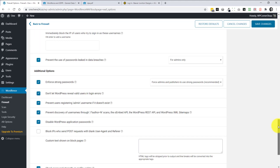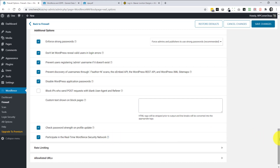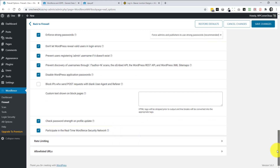Enforce strong passwords is only needed if you have multiple users and are concerned about a data breach — if it's just you and you have a strong password, you don't need it. By default you also participate in the real-time WordFence Security Network, which gathers some information. I think it's fair to allow this on a free plugin, but you can opt out if you prefer.